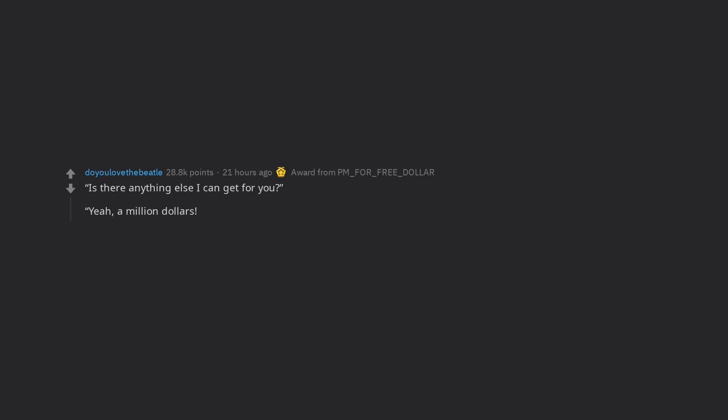Is there anything else I can get for you? Yeah, a million dollars. Ha ha ha yes hilarious, I wish I was dead.